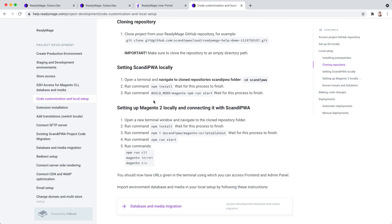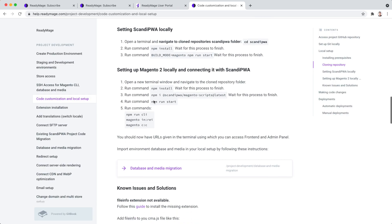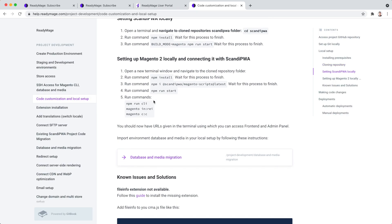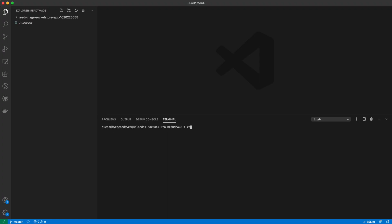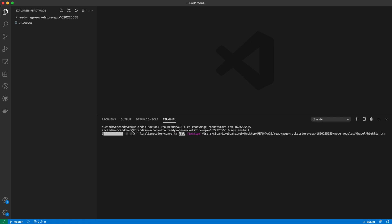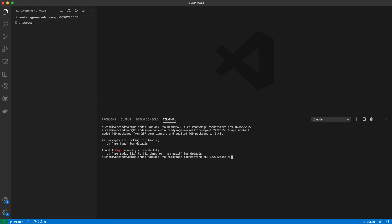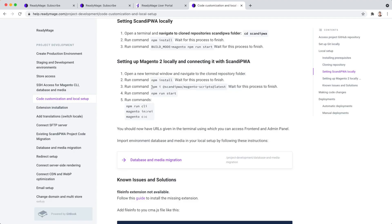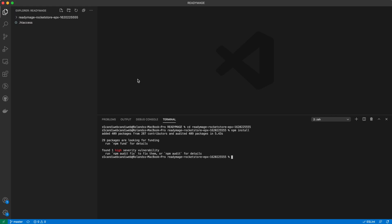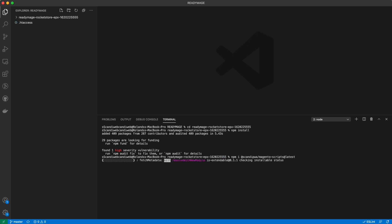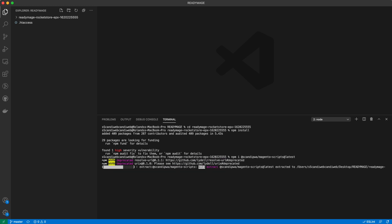Next, we will set up Magento. Run npm install from the root folder of your project. Once installed, we will upgrade Scandi PWA Magento scripts to the latest version to make sure we have all the up-to-date features.